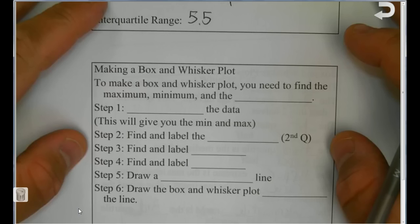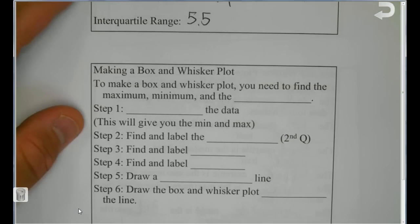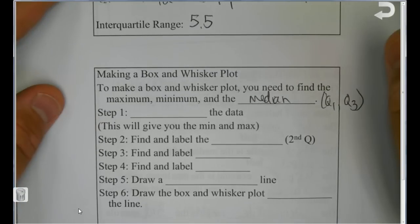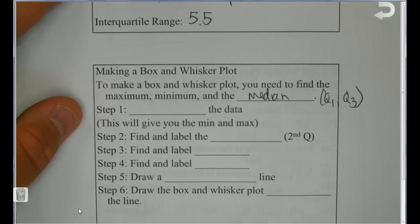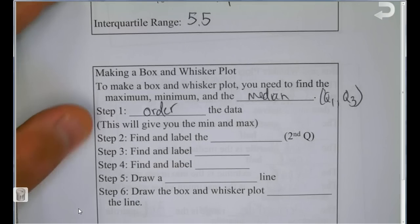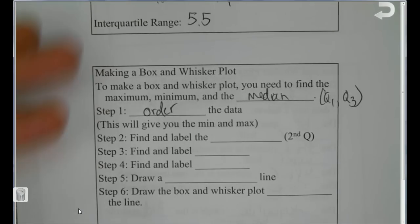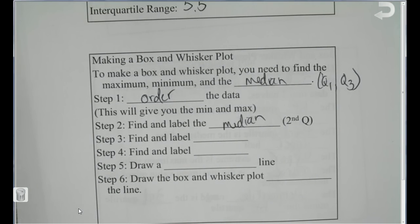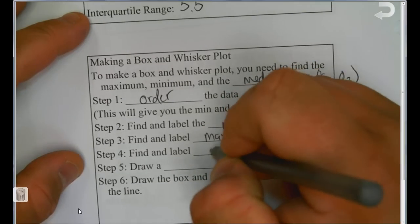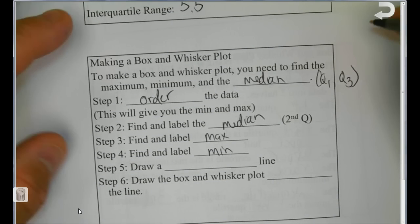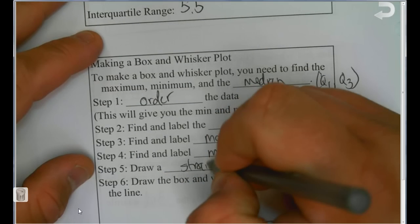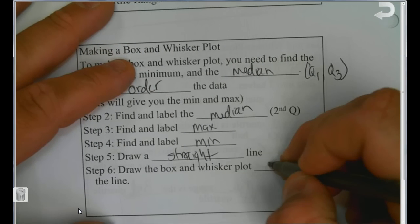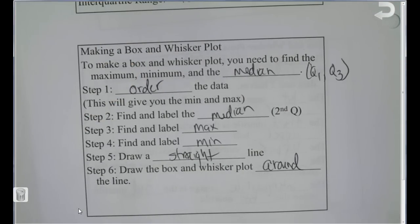To make a box and whisker plot, you need to find the maximum, minimum, median, Q1, and Q3. You order the data — either by hand or using a calculator — then find and label the median, max, and min, draw a straight number line, and draw the box and whisker plot around that line. I do it slightly differently than described, but I'll show you how I handle this with a set of data.